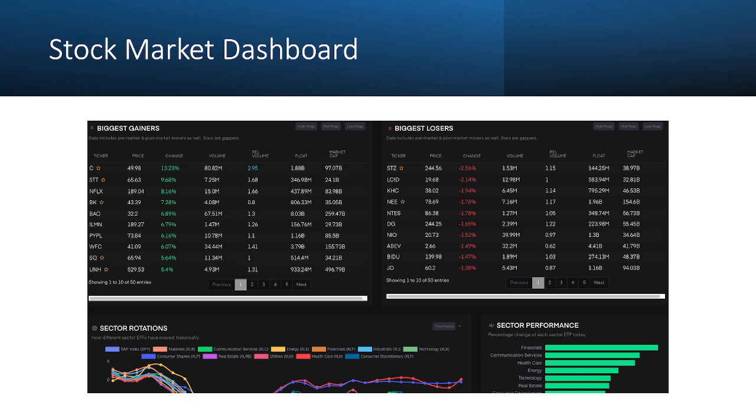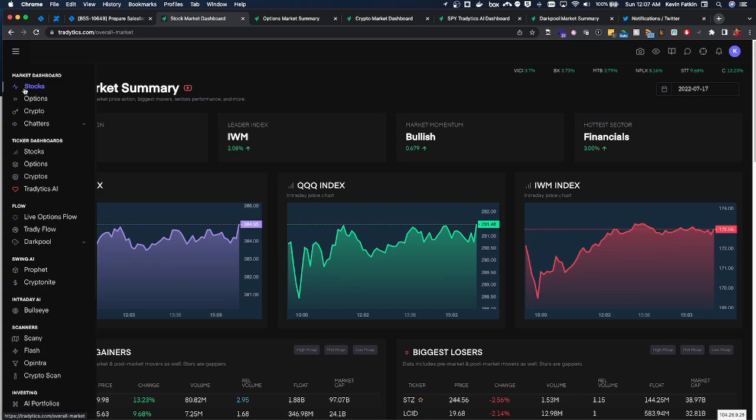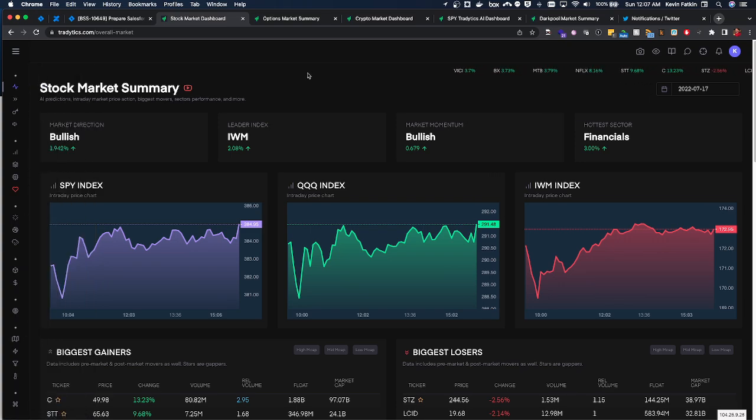I want to talk about the stock market dashboard. This is essentially the first page that you land on in Tradytics and there is a lot of good information here, especially centered around indexes.